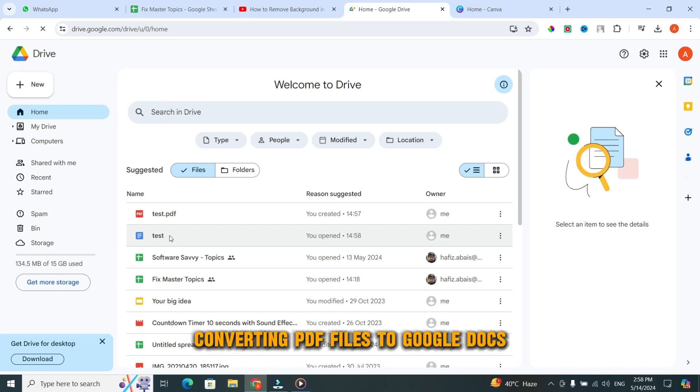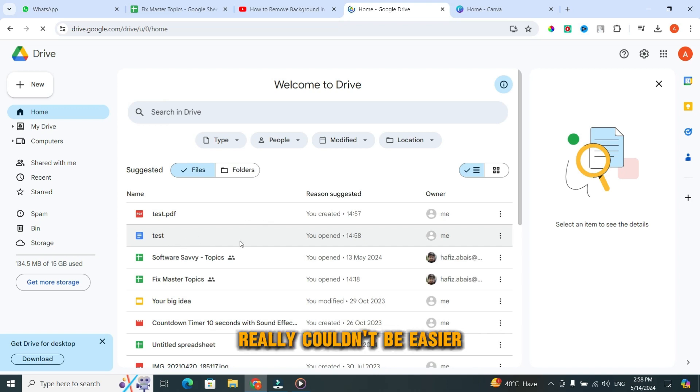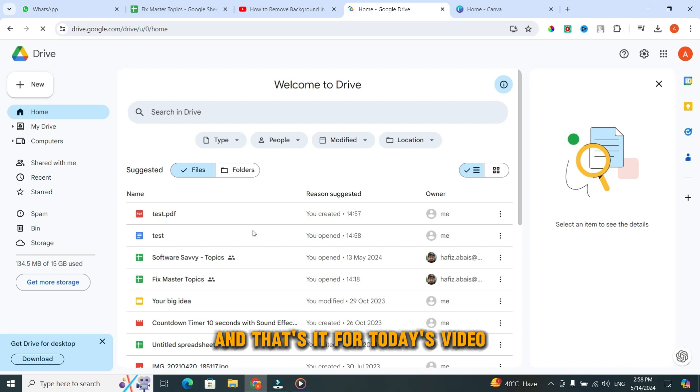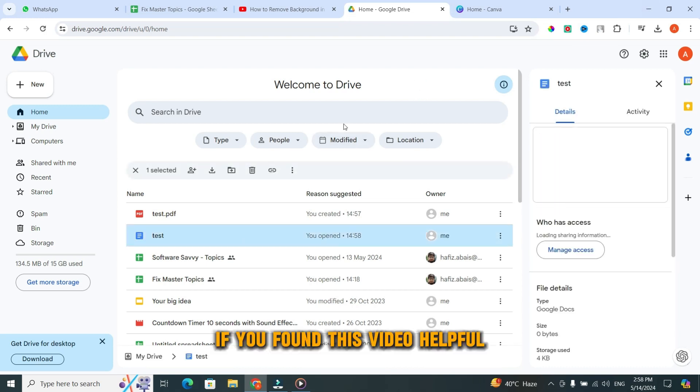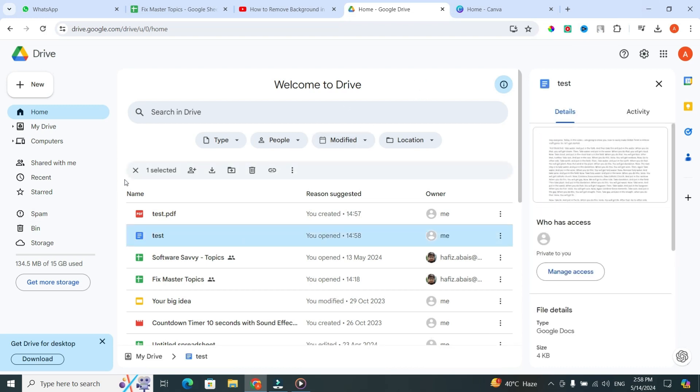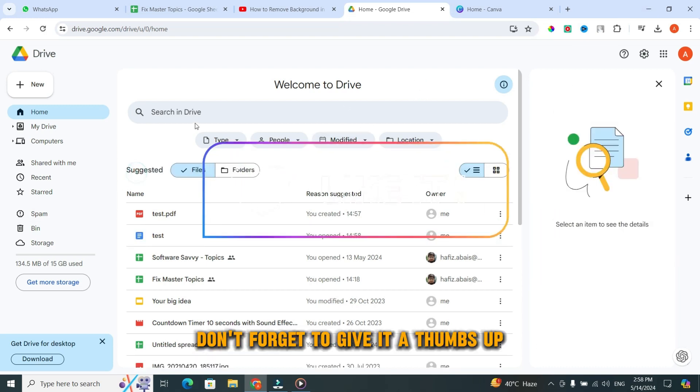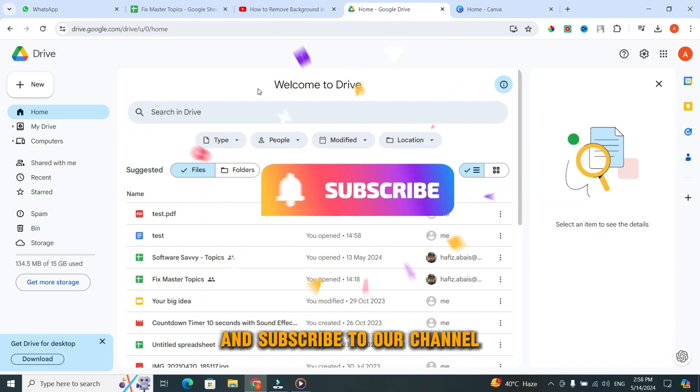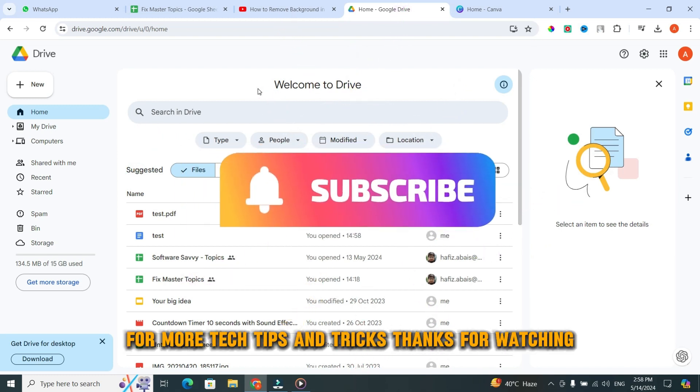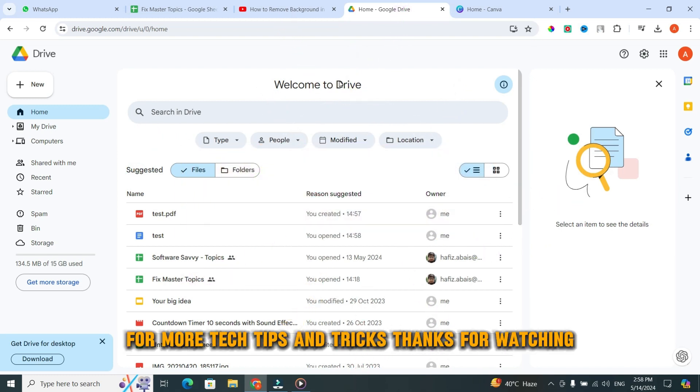Converting PDF files to Google Docs really couldn't be easier. And that's it for today's video. If you found this video helpful, don't forget to give it a thumbs up and subscribe to our channel for more tech tips and tricks. Thanks for watching.